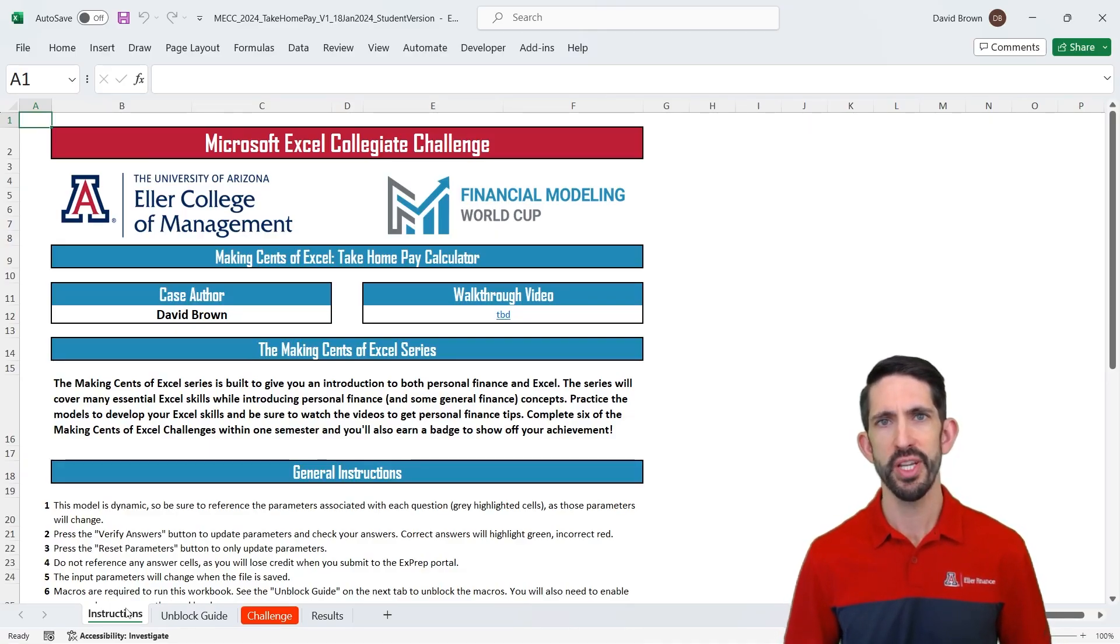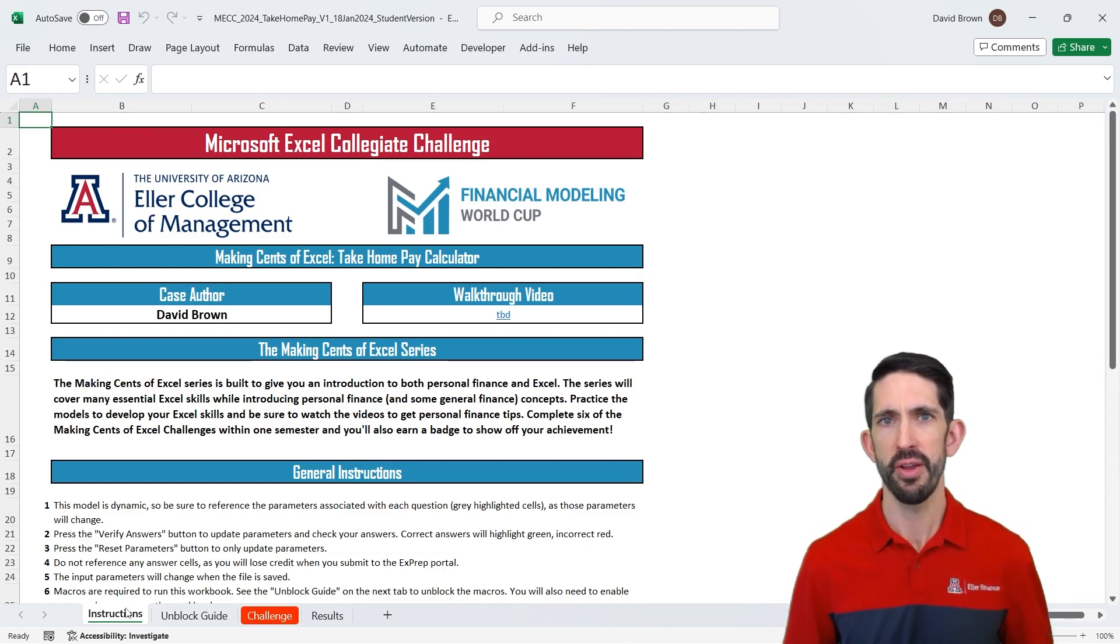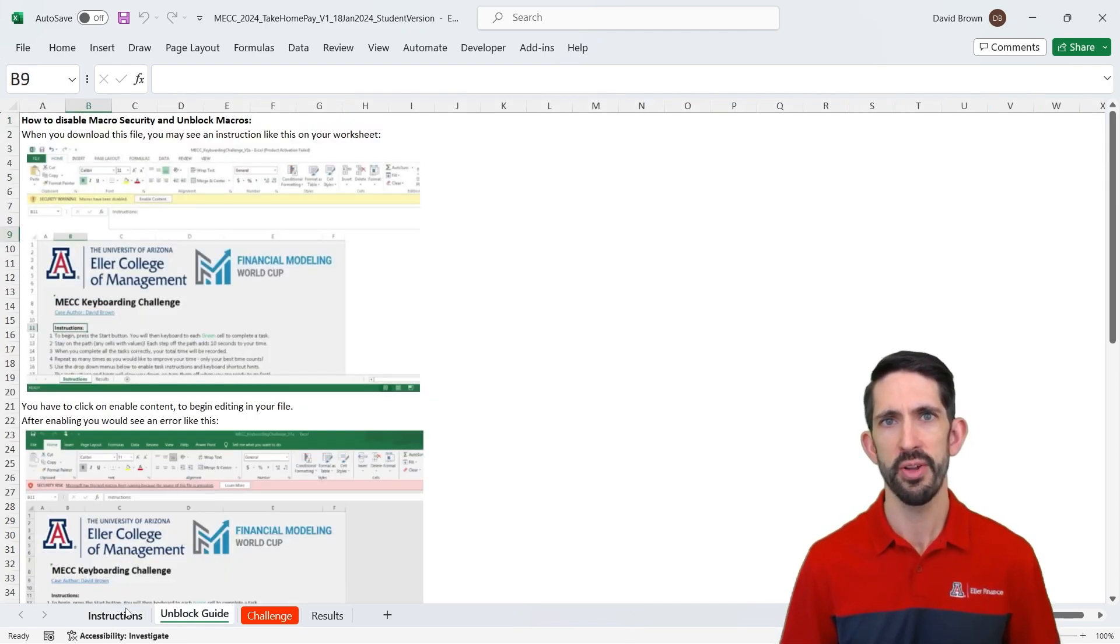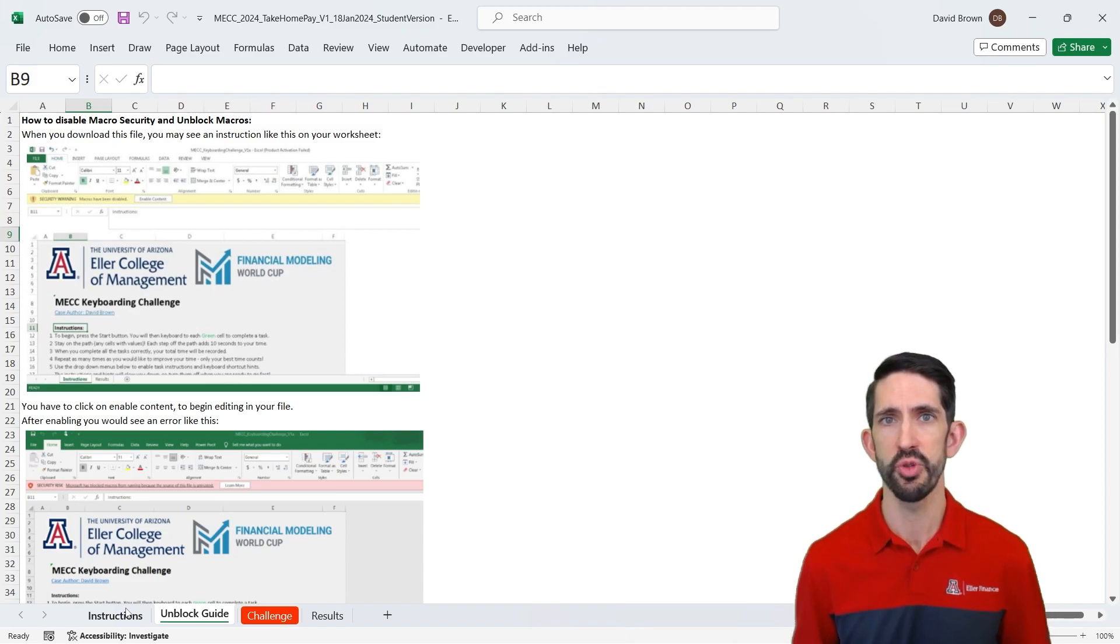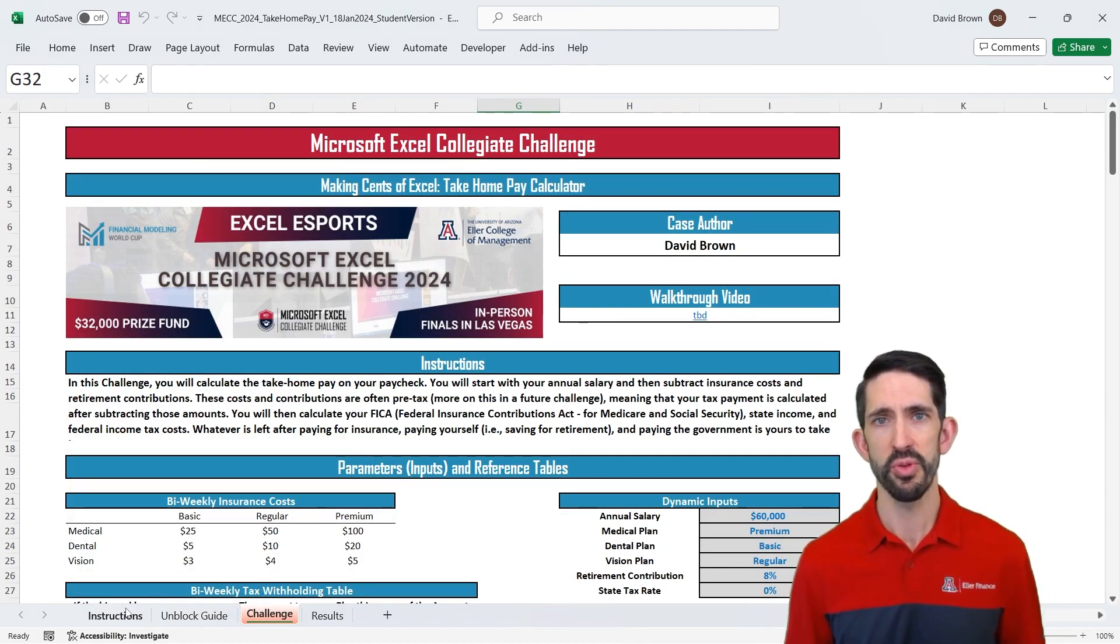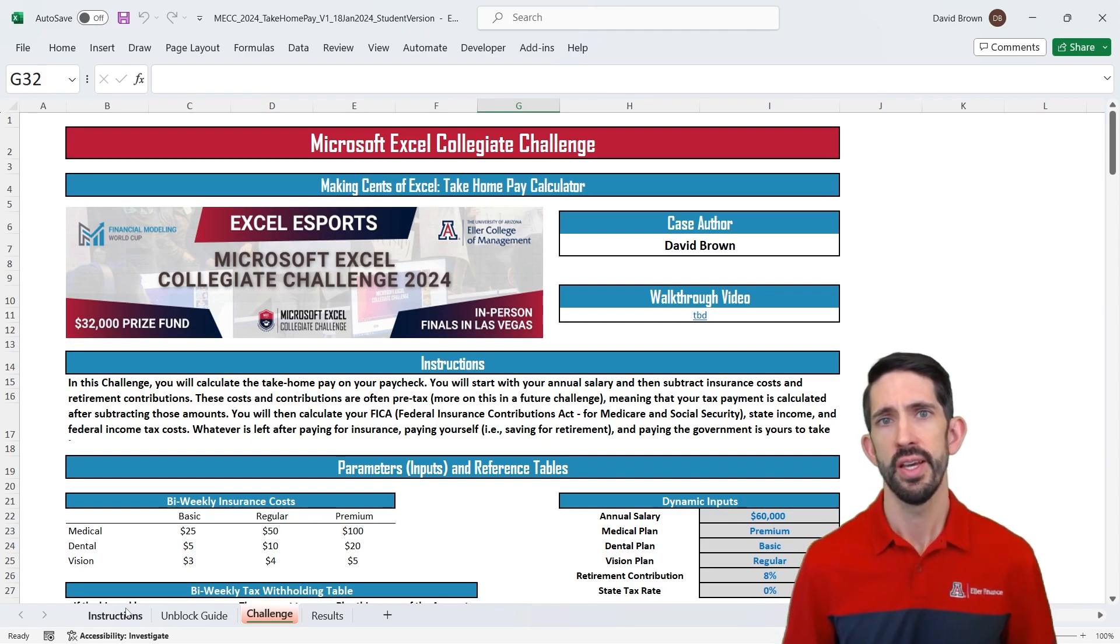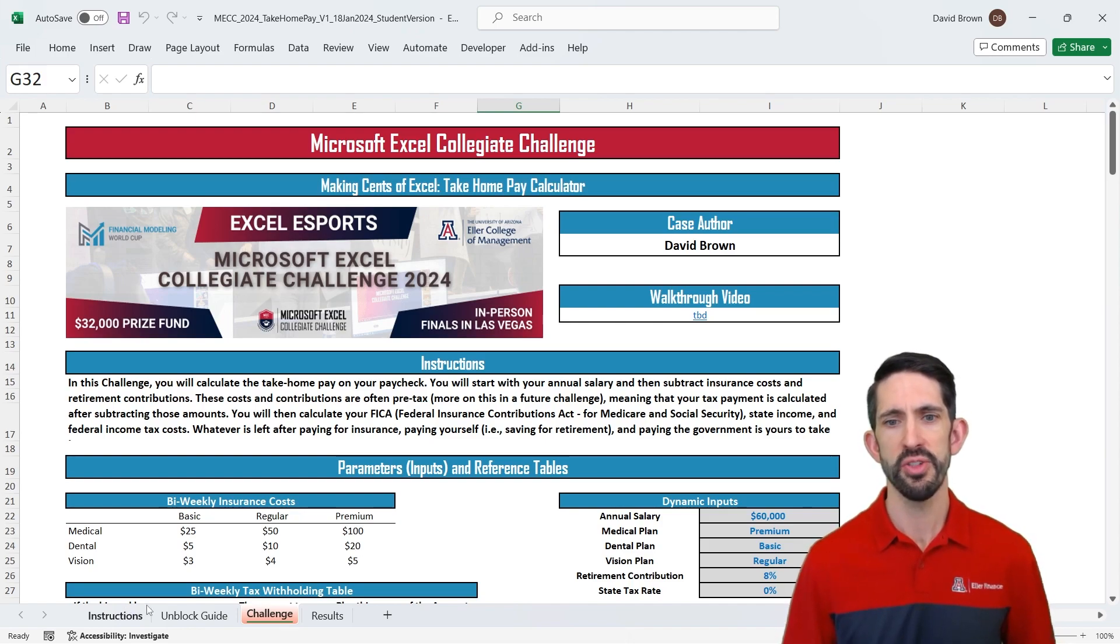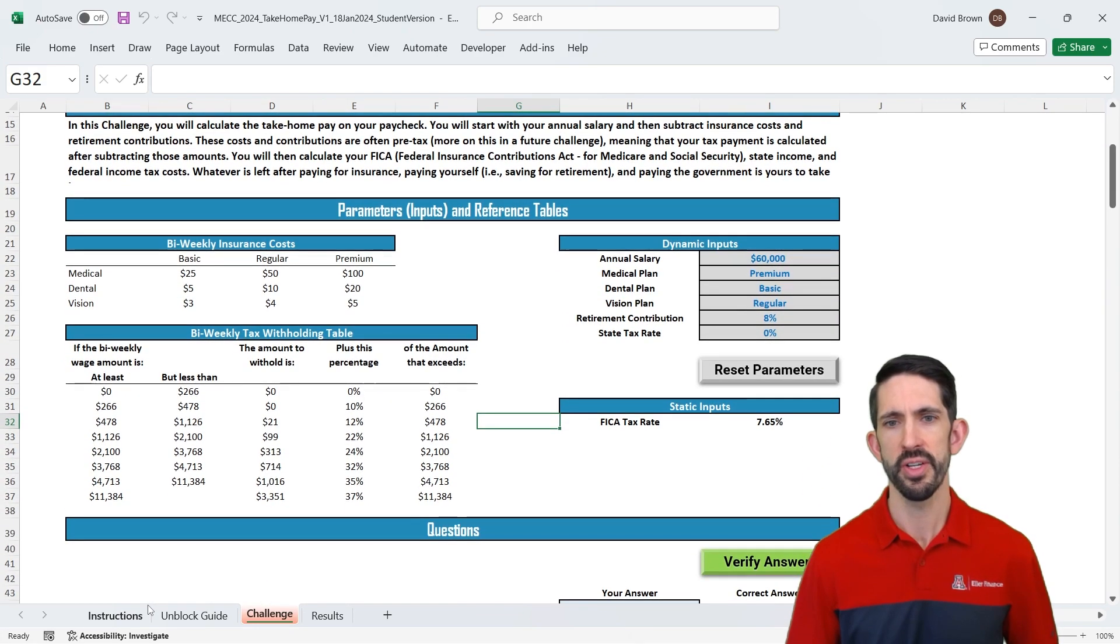Here we are on the instructions page of the file. This is what you're going to see when you open it up. It has some general instructions that I'll end up covering throughout this video. If you haven't enabled macros the second tab walks you through how to unprotect the workbook that way you can enable the macros that are used in the scoring. Now here's the main challenge: we're doing a take-home pay calculator. We're going to start with some annual salary, take out pre-tax deductions so paying for things like insurance costs, also your retirement contributions, and then we're going to calculate how much tax you owe as well. And whatever is left that will be the take-home amount.